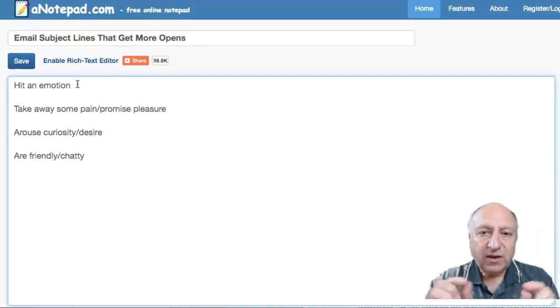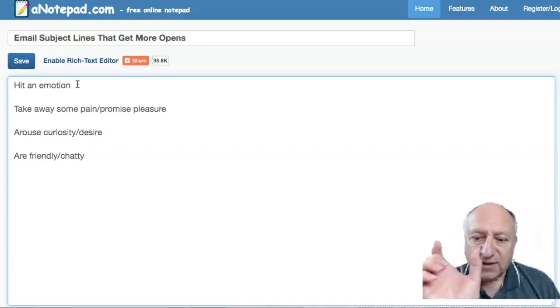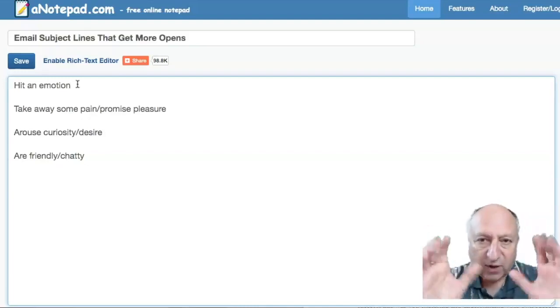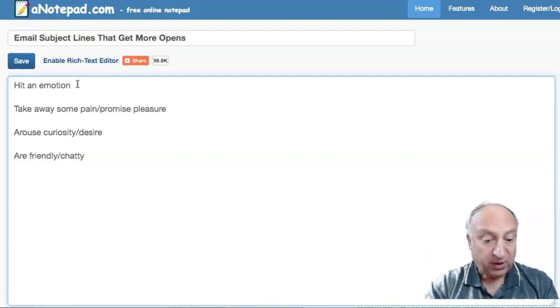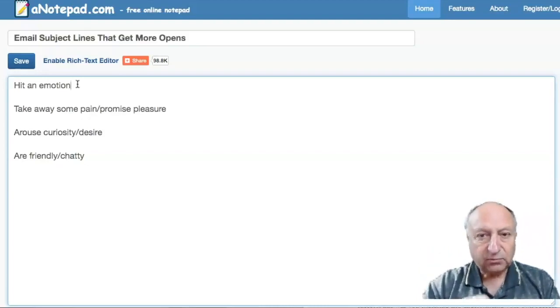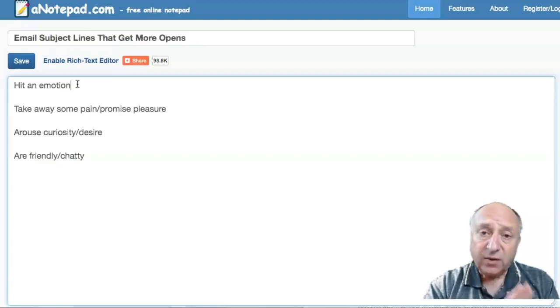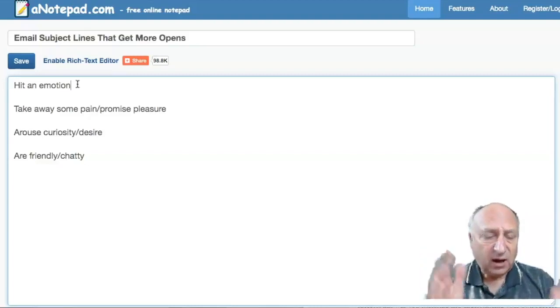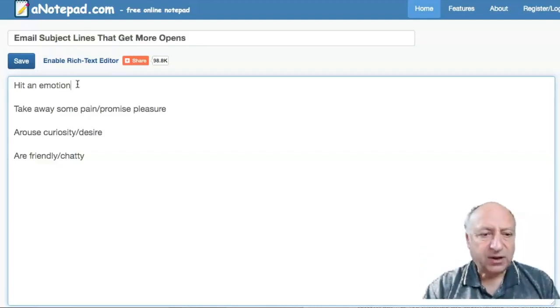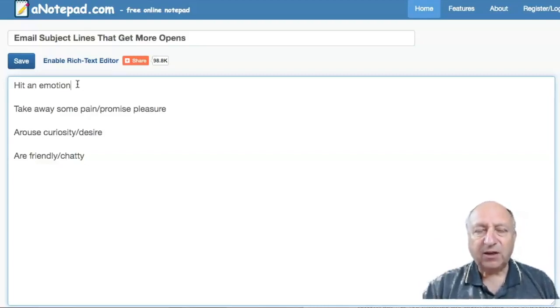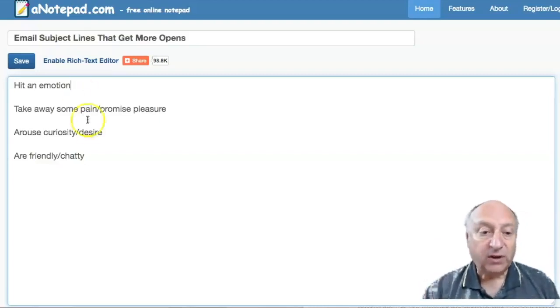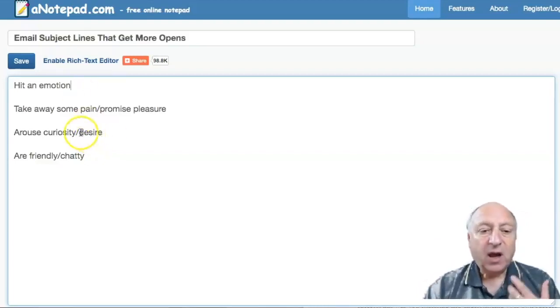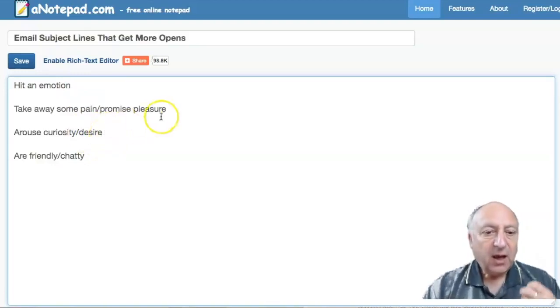So the other thing about a subject line has got to be really concise because you've only got a few characters. Remember some people are scrolling through their mobile phones as well. And so you've got to make it really like 'Oh, what's that?' It's got to jump out. So an emotional trigger, something that's like 'Oh, I want that' or 'I want to know more about that.' So arouse curiosity or desire I've put here.